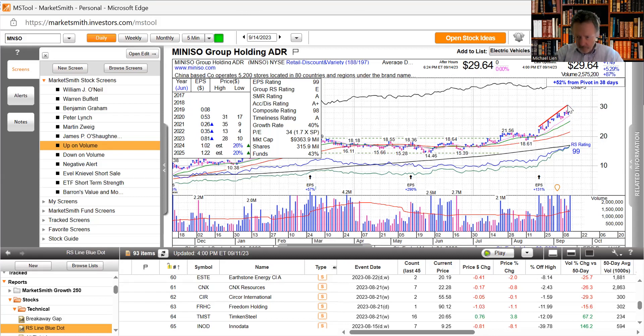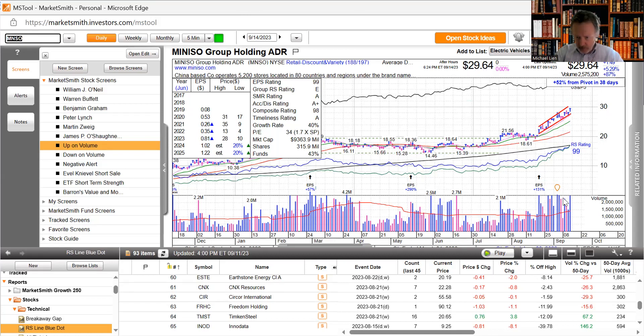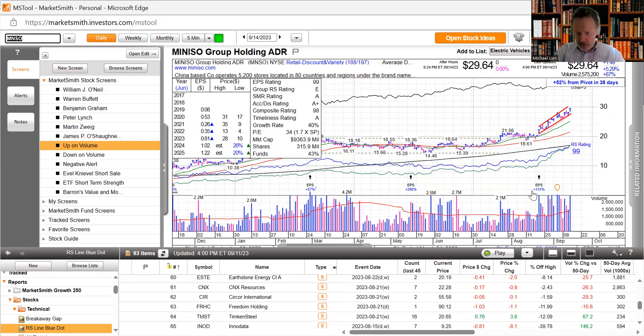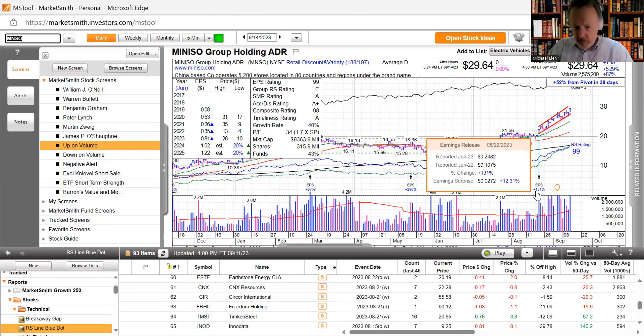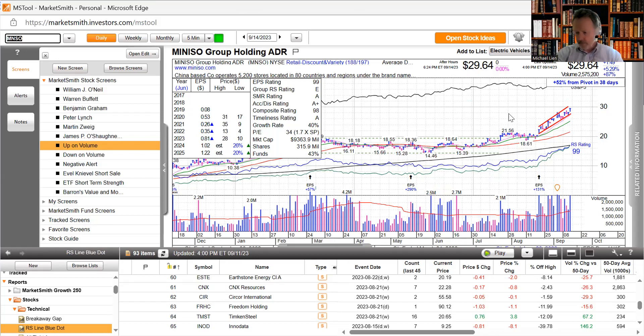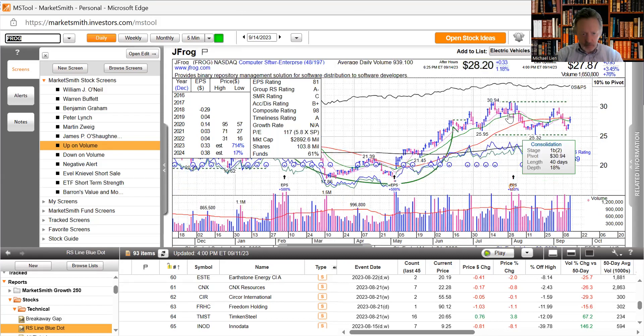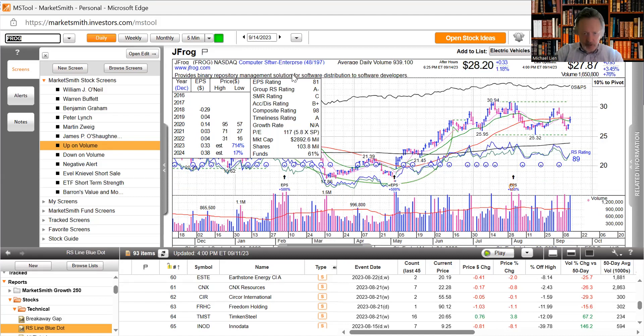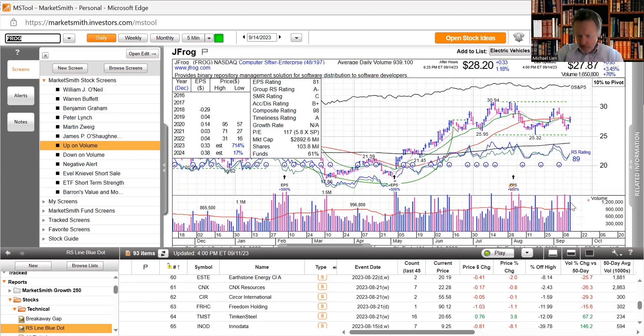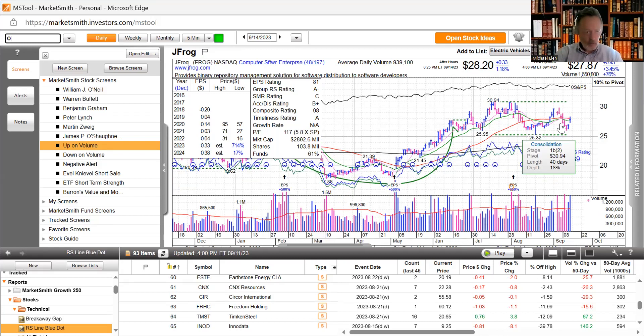I don't know if this can keep up this level but look at all this volume. 131 EPS gain, 12% earning surprise will get your attention, up another 5% today. JFrog in the software area, provides binary repository management solution for software distribution for software developers. IPO in 2020 I believe, pretty good volume today, up 3.5%.